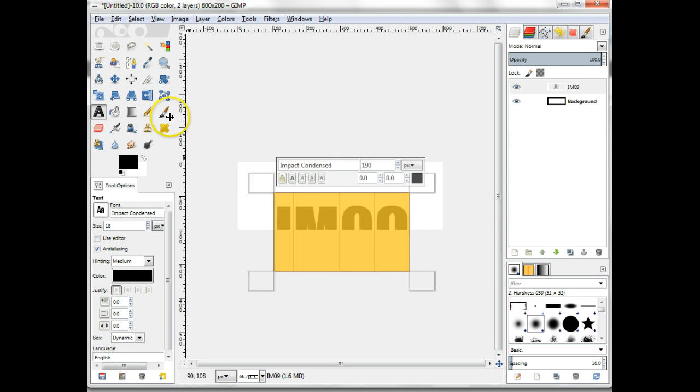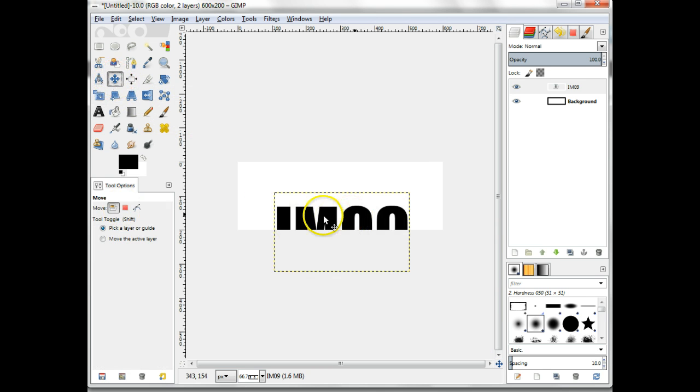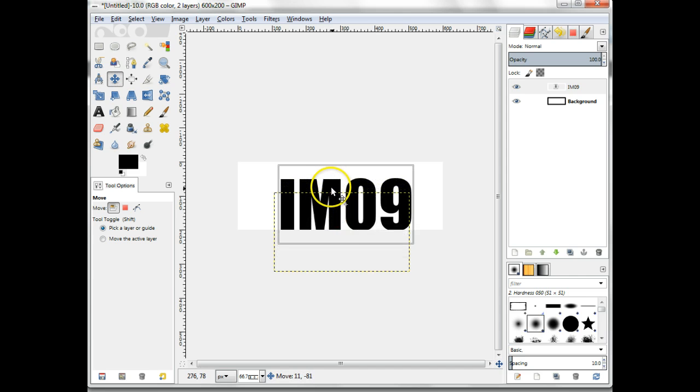Move the text using the move layers and selection tools so that it is centered in your canvas.